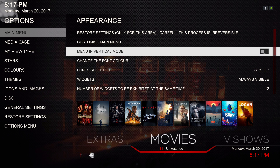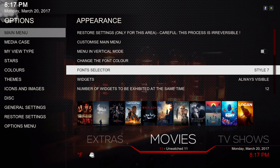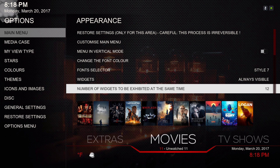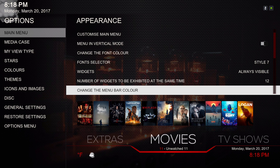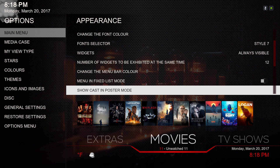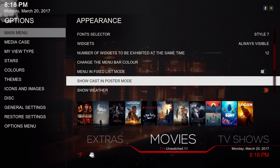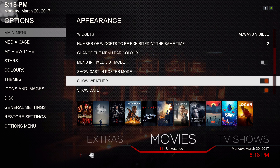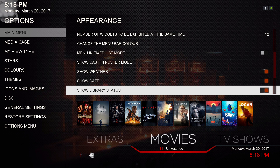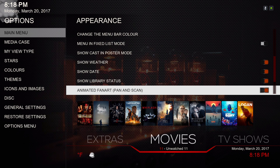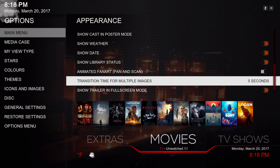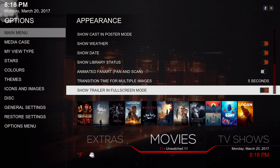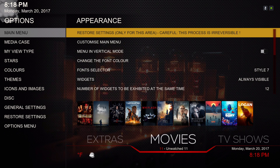You can have the menu in vertical mode if you wish. The font selector — I have mine on seven. For widgets, I always have it set to 'always available' and the number of widgets to twelve. I changed the color menu bar to red. For show cast, I kept it on poster mode rather than listing mode. Show weather is turned on but I haven't set it up yet. Show date and show library status are on. You can animate the fan art, but I keep it off to reduce lag. The transition time for multiple images I put on five seconds. Show trailer in full screen mode and show smart sub menu are ticked on.